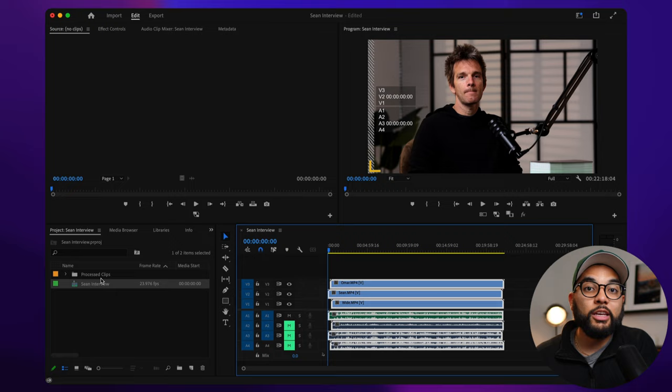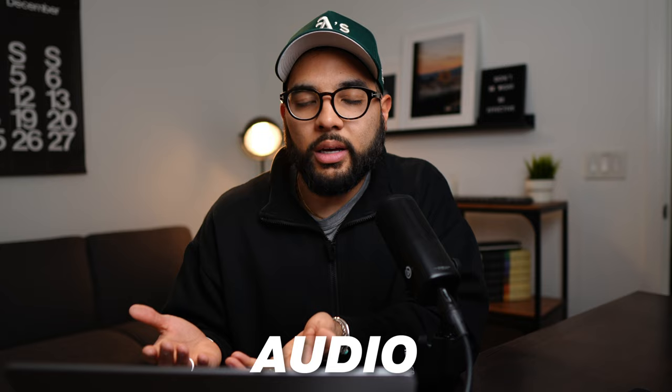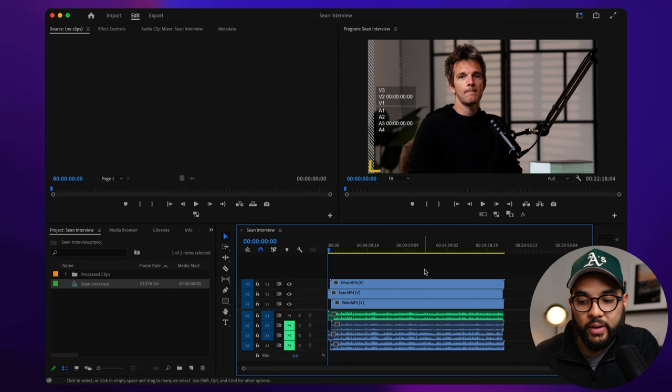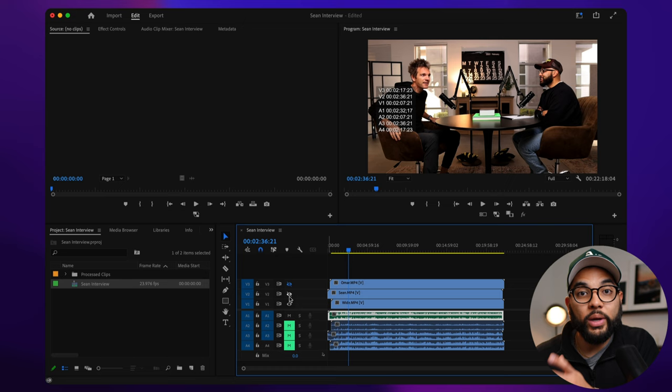This is the place where you need to make any and all tweaks to the color of your video, the framing of your video, and if you even wanted to edit some of the audio in regards to some audio effects. So in this case, you can see there's my clip, there's Sean's clip, and then there's that wide clip.